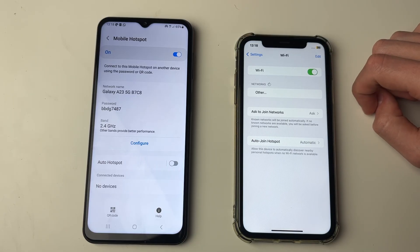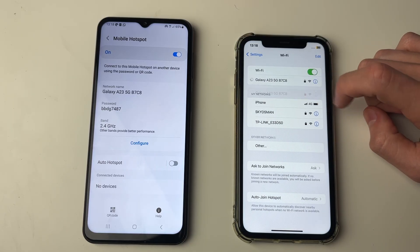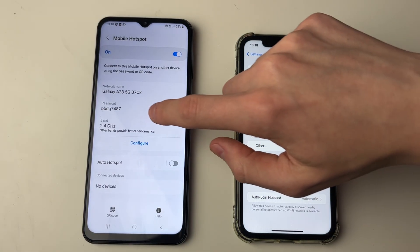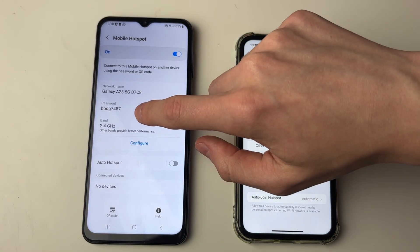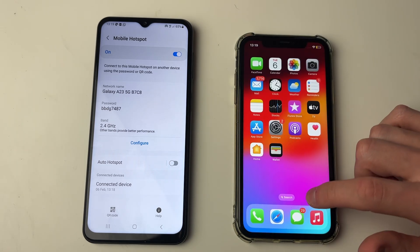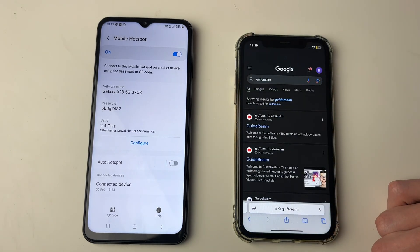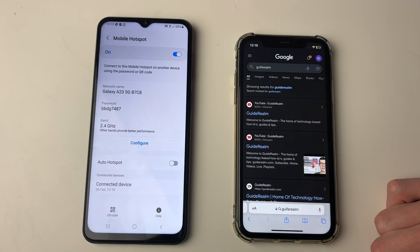Switch Wi-Fi on and it will go and find your phone. If you've connected before it won't ask for the password, but if it did you'd just enter the password there. Once connected you can use the internet from your Android on your iPhone. If you found this guide useful then please consider subscribing and liking the video.